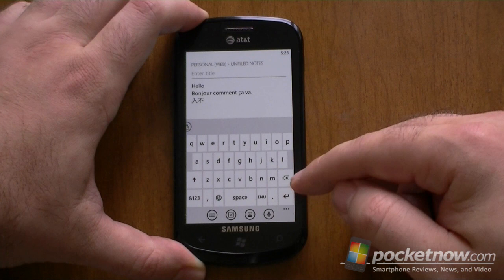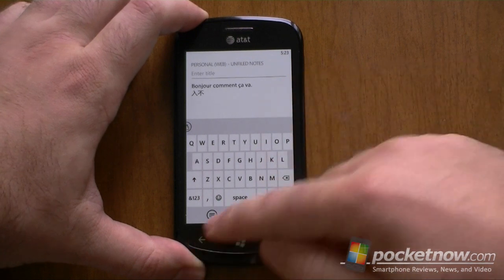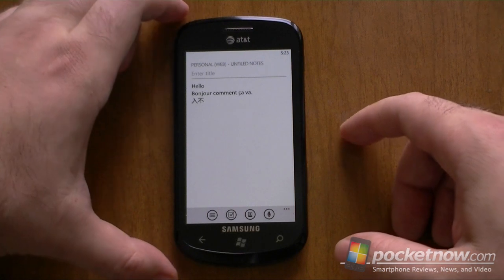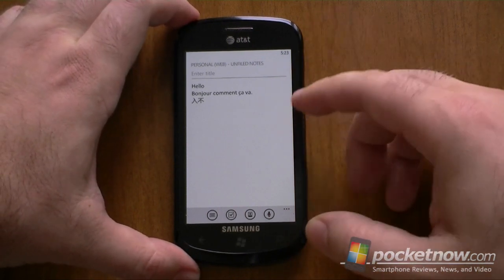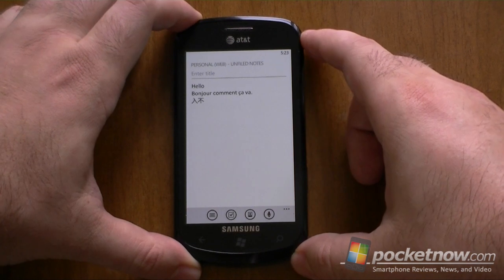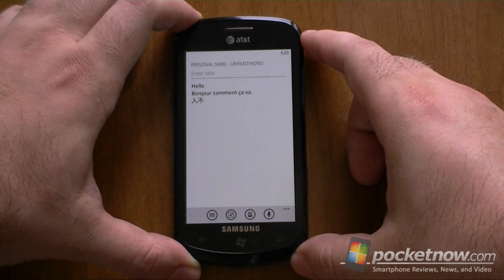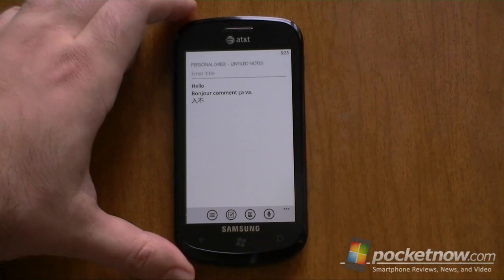And now we're back to English. So there's your really easy way to change languages while you're typing. And the prediction comes pretty nicely. Hope you enjoyed this video. Be sure to check out more of our Windows Phone 7.5 Mango Preview at Pocketnow.com. That's it for now.